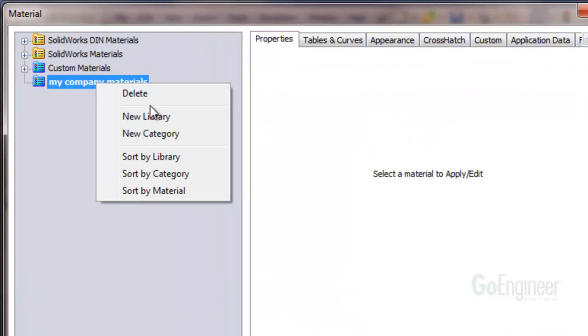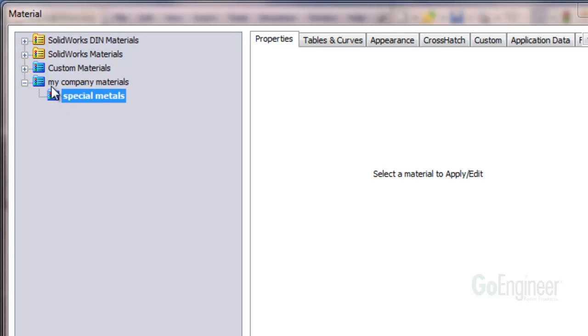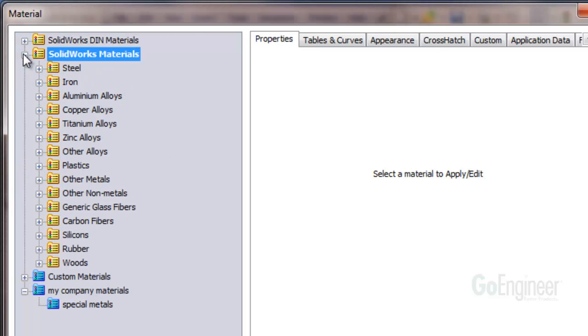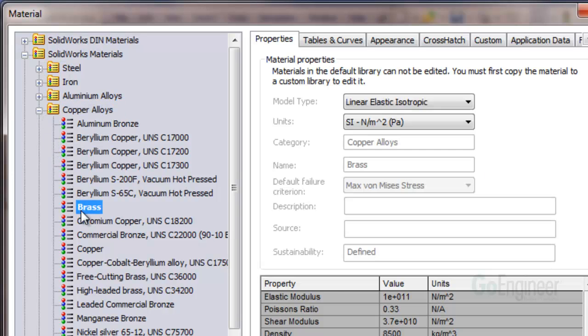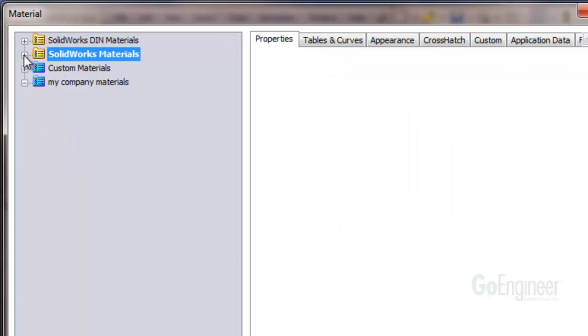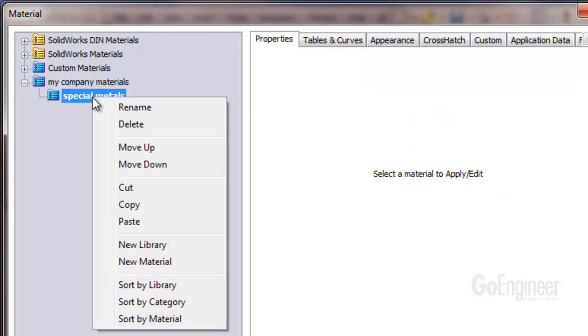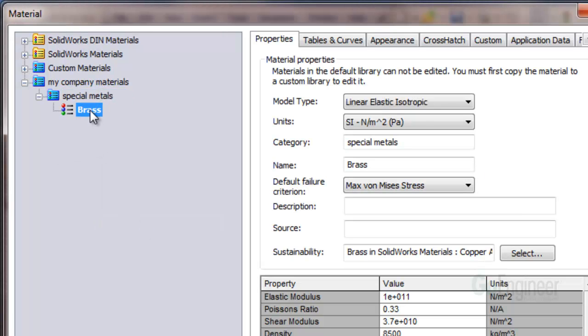Now, right mouse button on the new library and create a new category. Create a category name. Then, scroll to an existing material and choose copy. Scroll to your new category folder and choose paste. Now you can change the name of the material and the values for the properties.